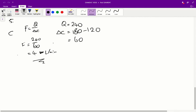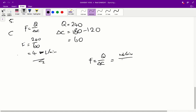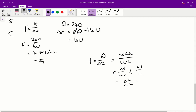Just a quick aside on how we got the units of litres per minute: in the equation F equals Q on delta C, Q is measured in mls per minute, whilst the change in C is measured in mls per litre. So we have mls per minute divided by mls per litre, which equals mls per minute times litres per ml. Since we can cancel the mls, we get litres per minute.